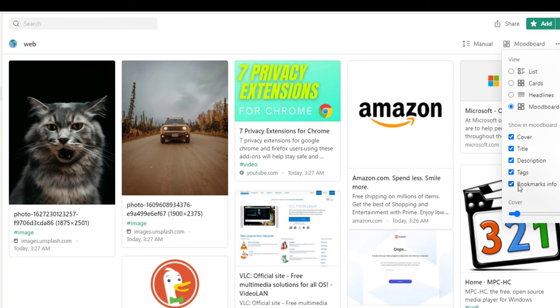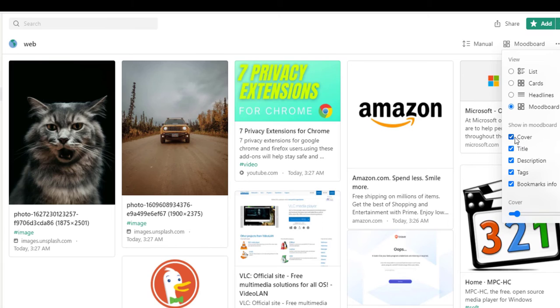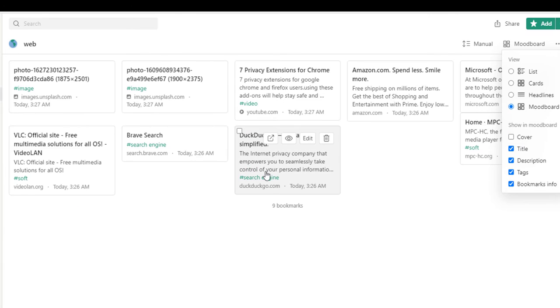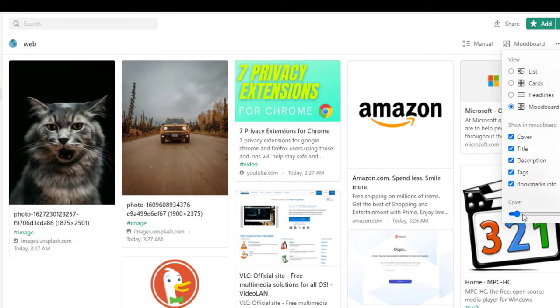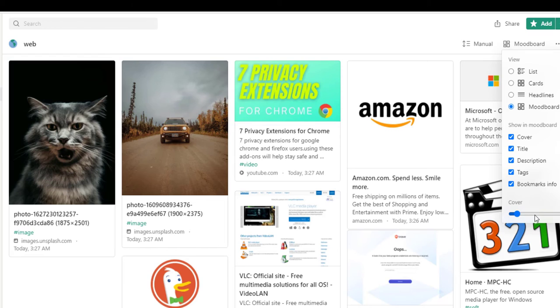And you can also choose to show or hide any of these items right here, like the cover, title, description. For example, I'm going to uncheck the cover and the cover from all bookmarks is hidden right now. You can also control the size of the cover from this slider at the bottom.